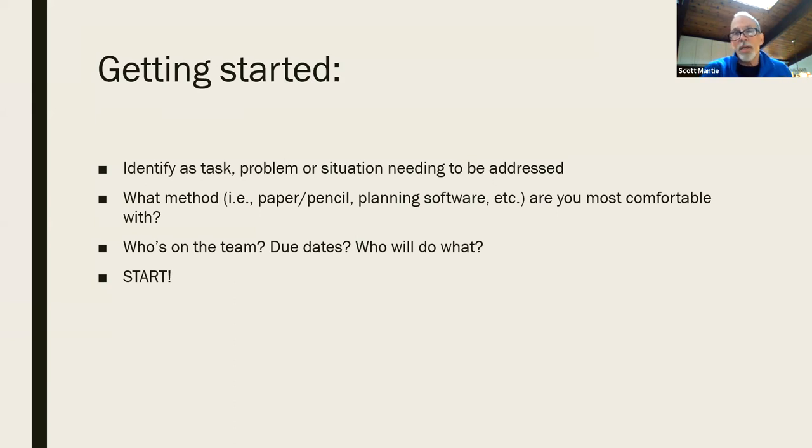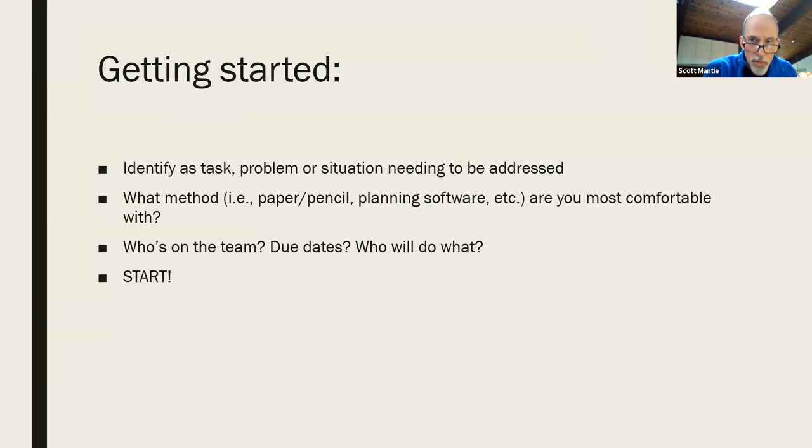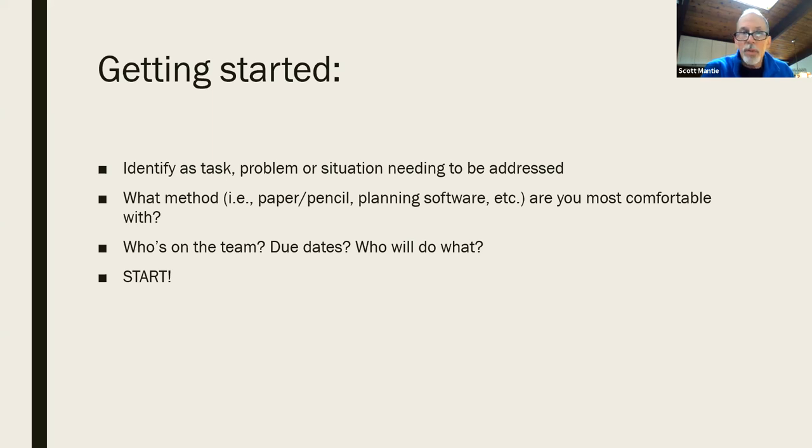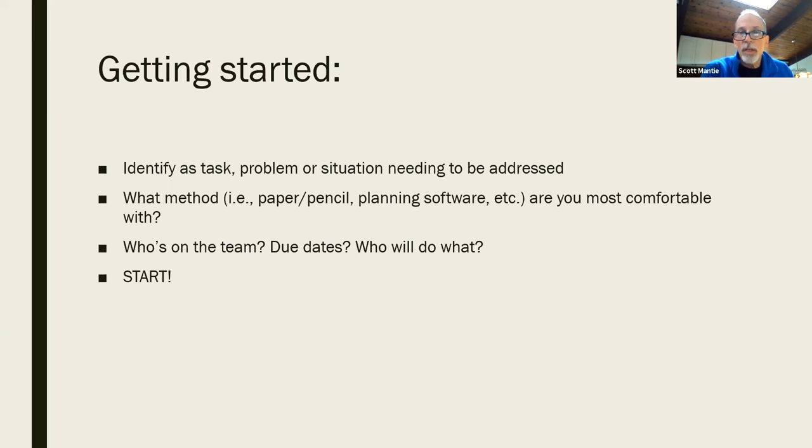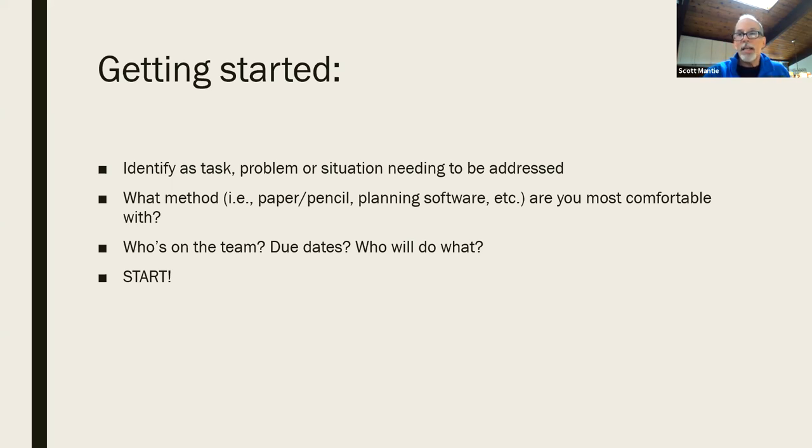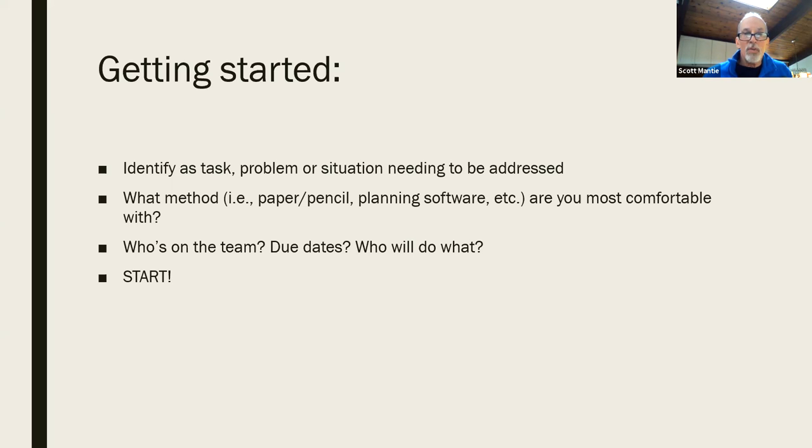Try something. We have some stuff that's available to us, but again, possibly the most successful thing that you can use is that what you're most comfortable with. Decide who's on the team, decide the due dates, and who's going to do what. Overall, start. Just start, make it happen along those lines. So that's my part of this presentation, and now I give this over to Beth.